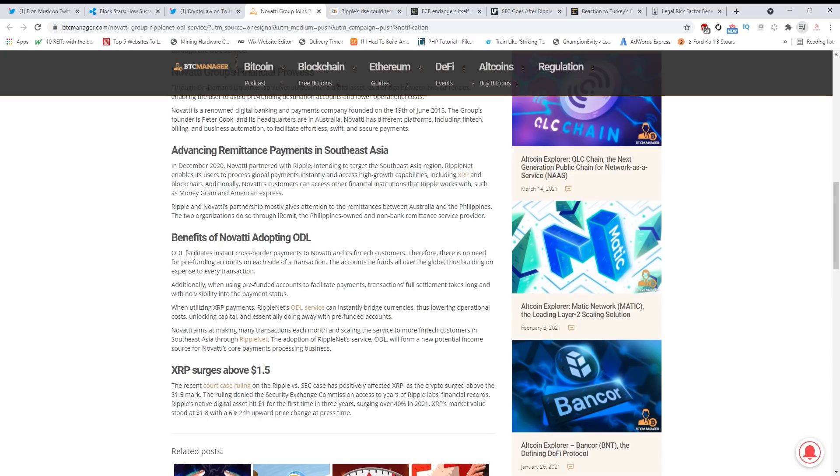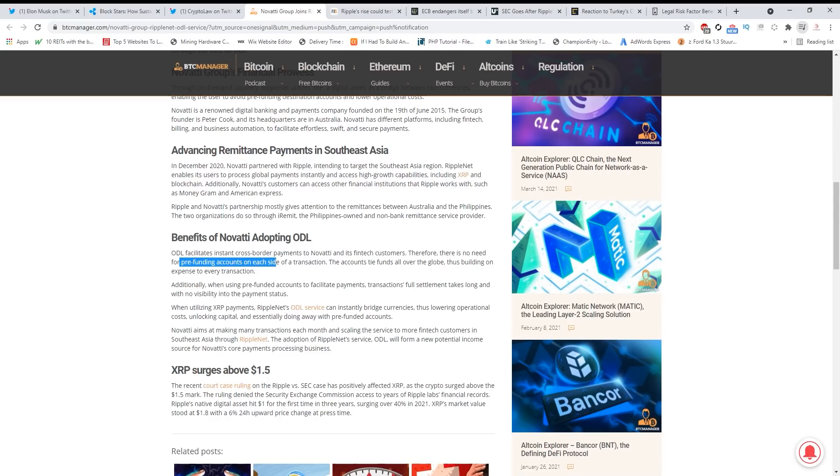Benefits of Novati adopting ODL: ODL facilitates instant cross-border payments to Novati and its fintech customers. Therefore, there is no need for pre-funding accounts on each side of transaction. This is important guys - it's about pre-funding. This is the big factor why XRP will change the financial system.